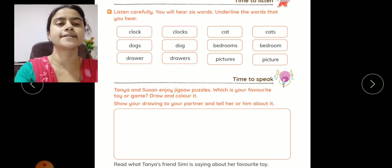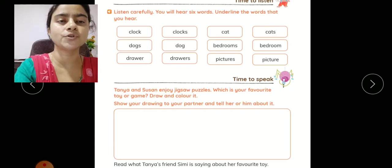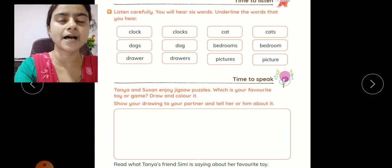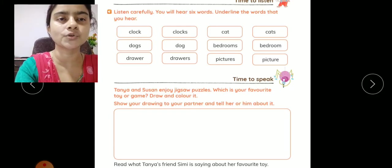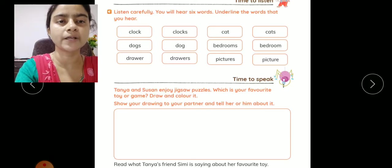Okay kids, now you have to listen to the words. What do you have to do? You have to underline the words here.